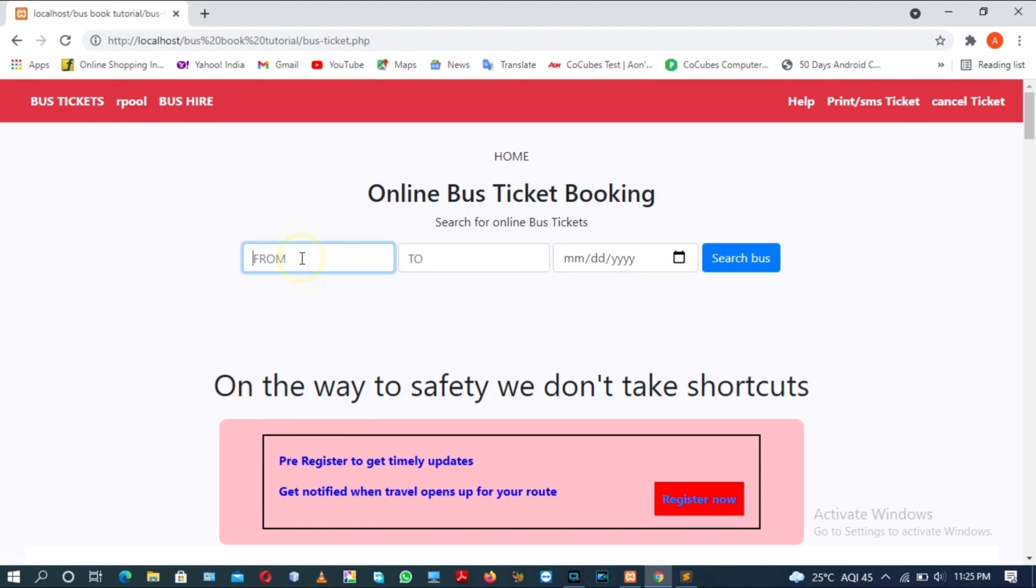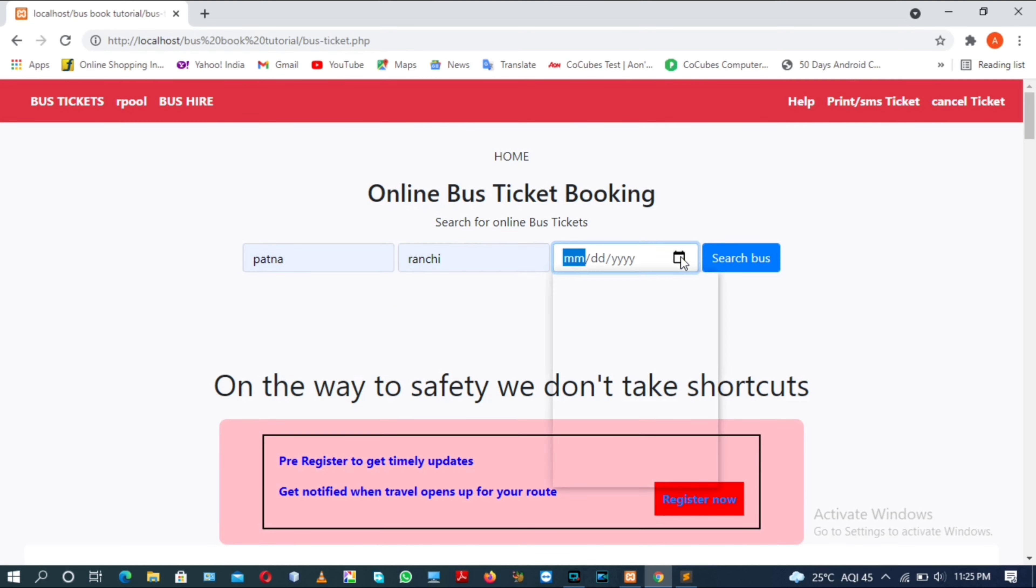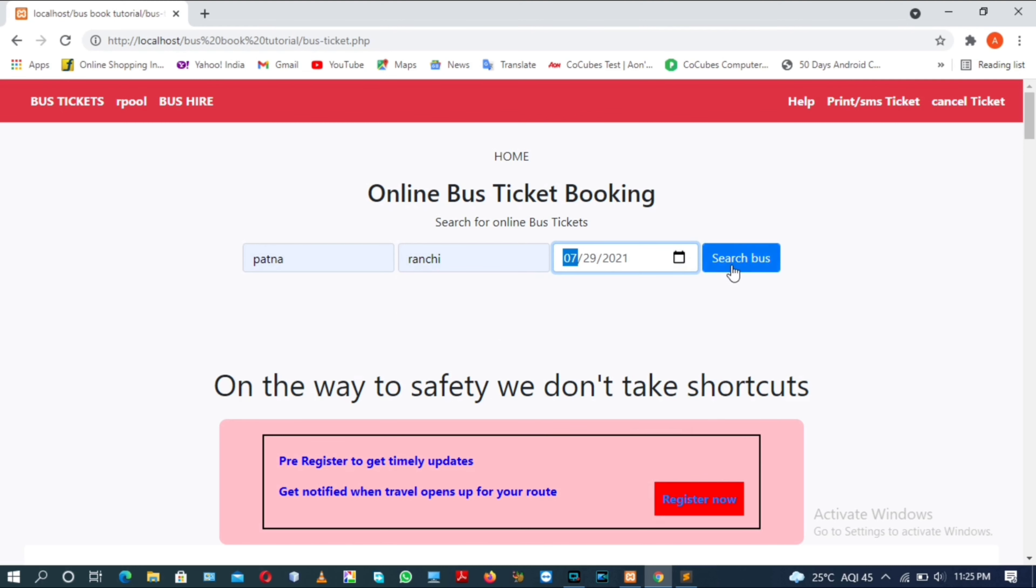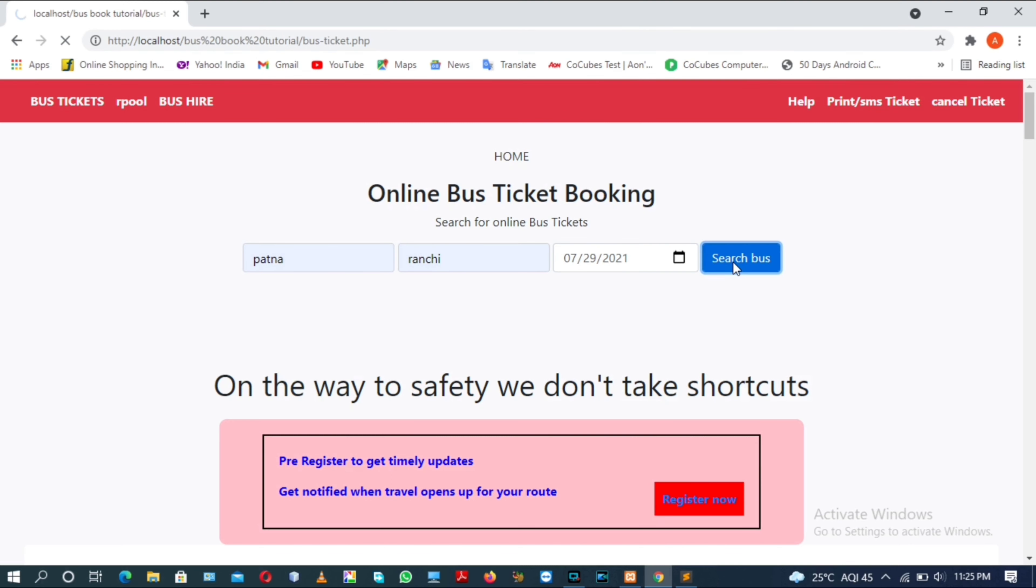Now here, search for buses using the destination and boarding station and the specific date of journey. We will take the 29th and search for the bus.